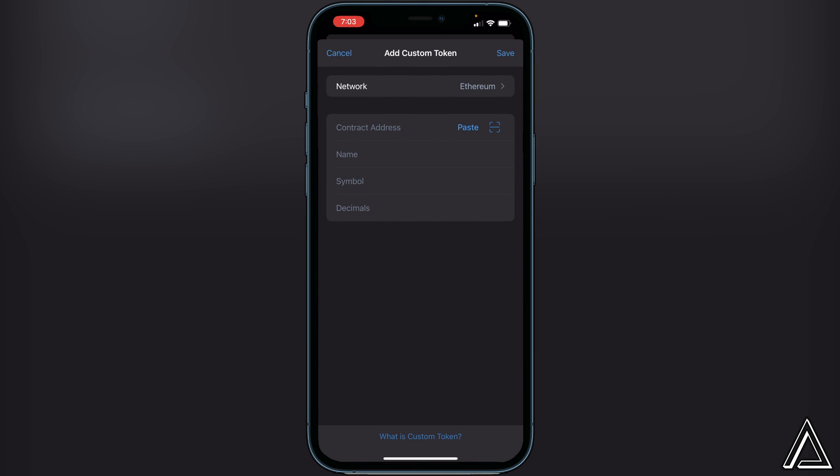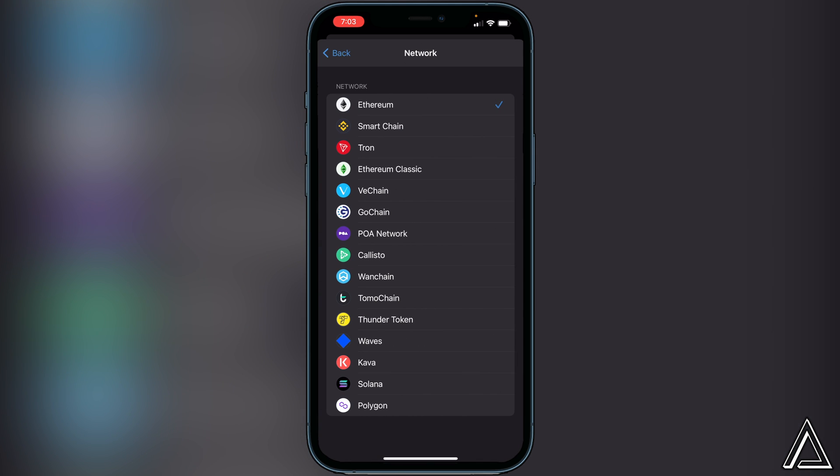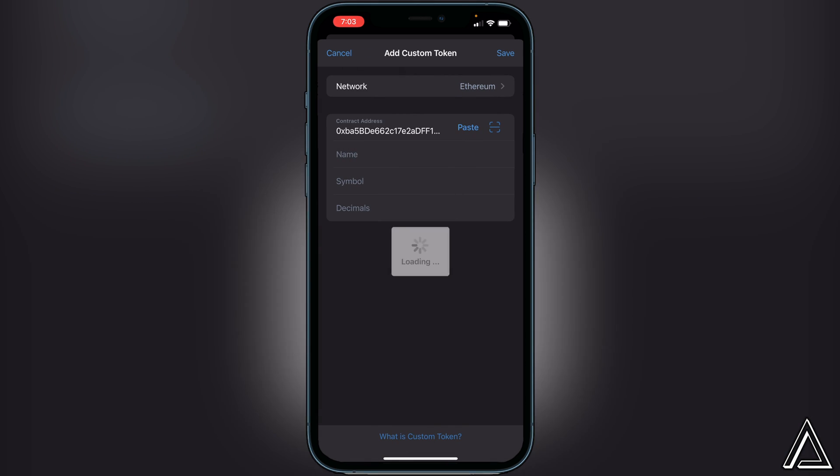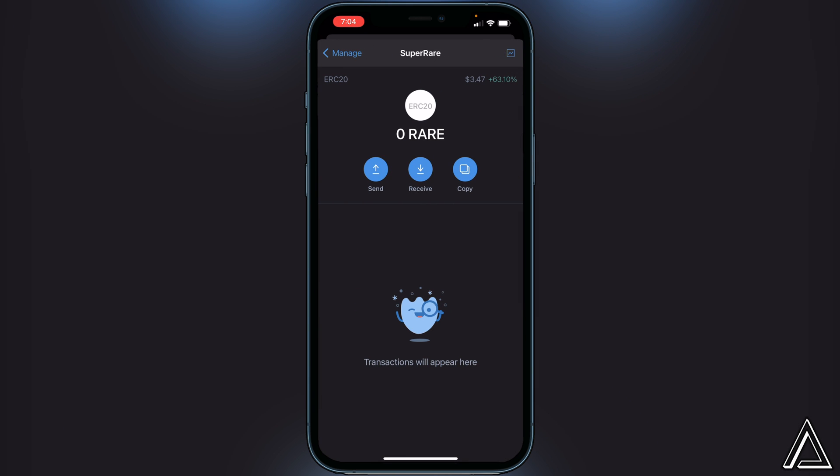Right here you should see add custom token, so we just want to click on add custom token. Then the network should be on Ethereum by default. If it's not, you just want to make sure you click on network and make sure it's on the Ethereum network. Once we do that, we can paste the contract address here and then the Super Rare name, symbol, and decimals will automatically pop up.